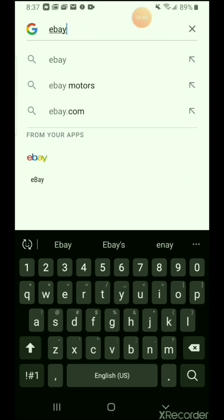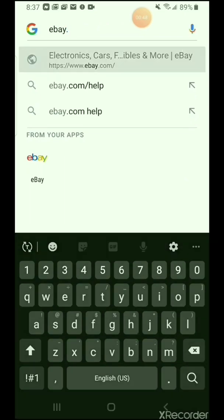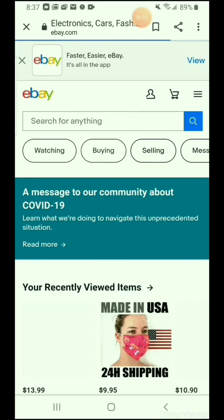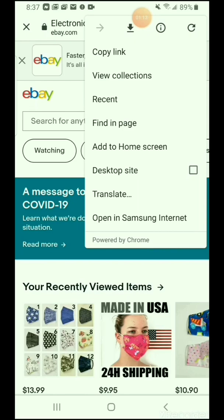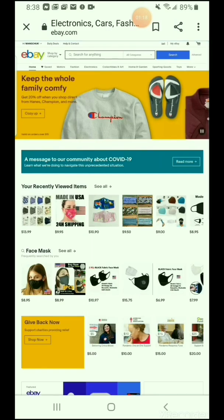Go to ebay.com. On the phone it doesn't look like on the computer. What we do is click on the right top corner — you can see three dots on the right top corner. Click there, then click on the desktop site.